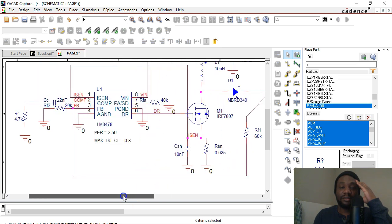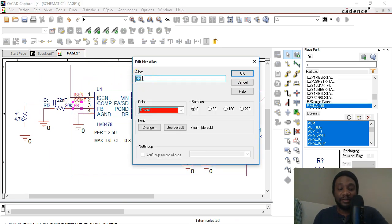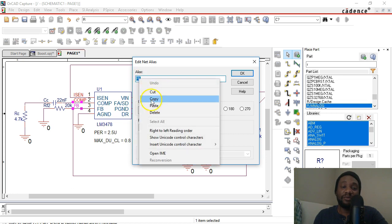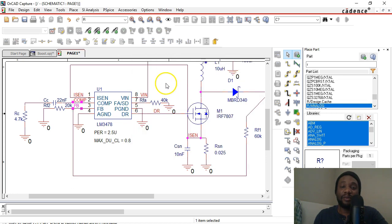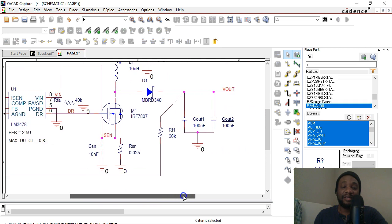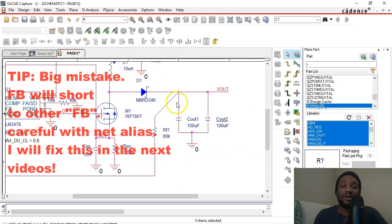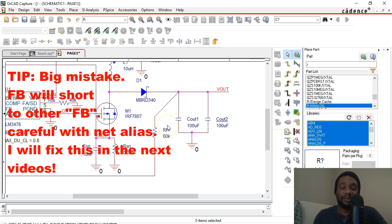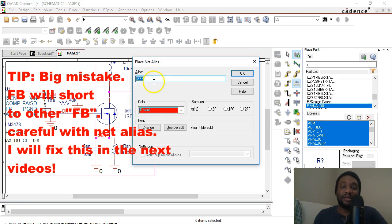What else do we have? FB. I'm gonna double-click on here and then copy by hitting Ctrl+C on the keyboard, or you can right-click, choose Copy, click OK. Why am I doing that? Because I'm gonna place another net alias with the same name FB on this node. And let's see if this will actually work. Hit N on your keyboard.